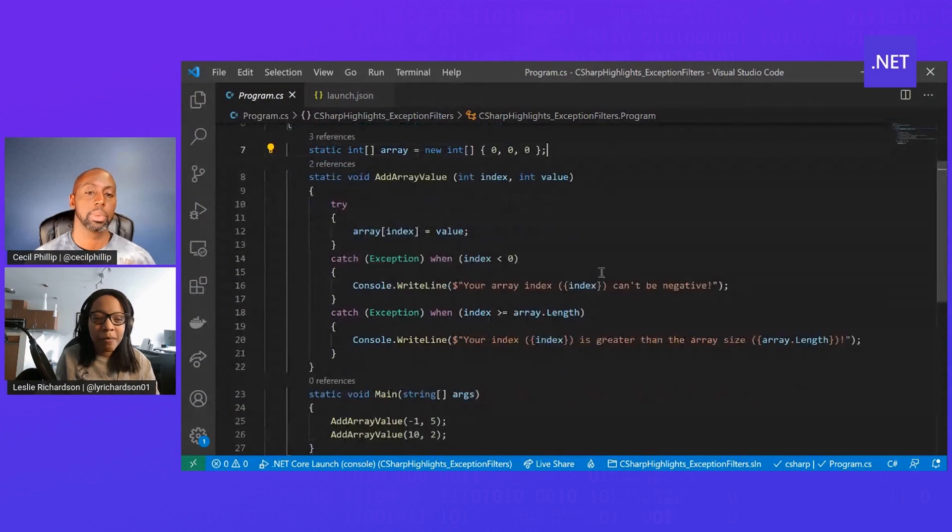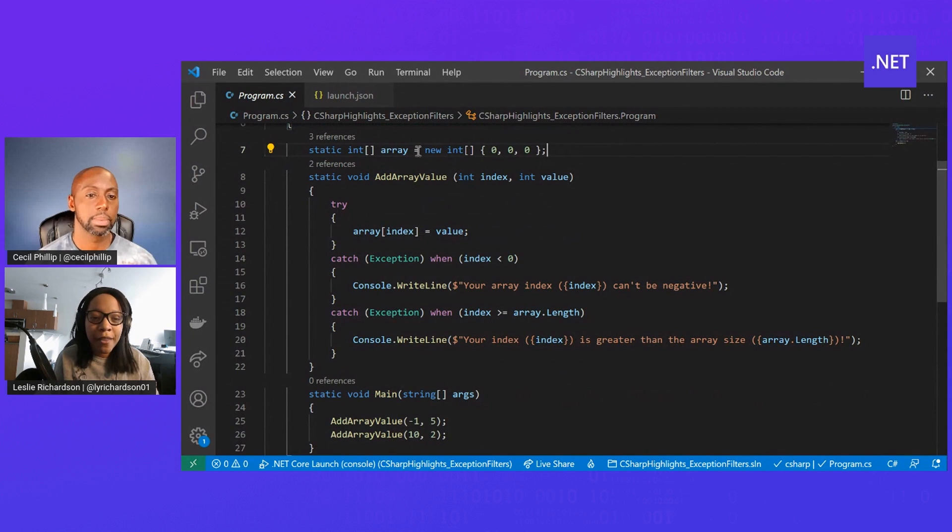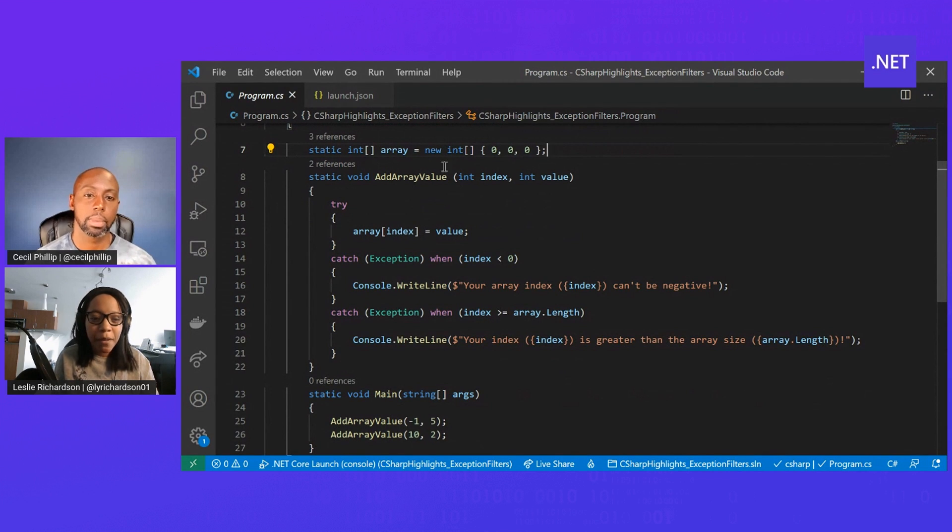Would you mind taking a quick moment to show me how this thing works? Sure thing, Cecil. It's really cool. To demonstrate that, I have this basic program with this array that I've initialized and it's at size 3.